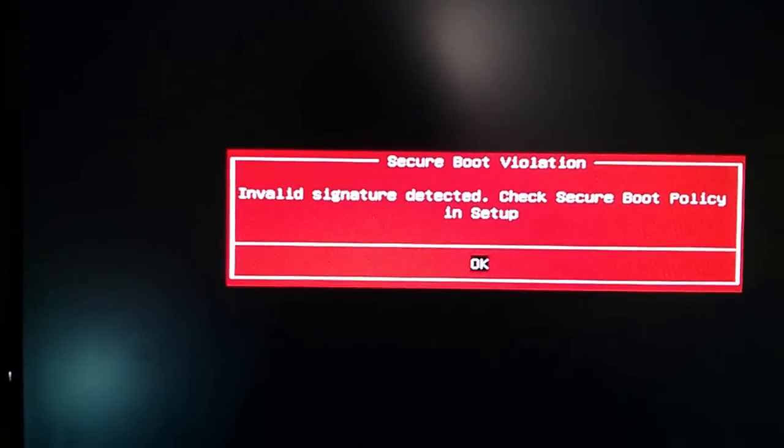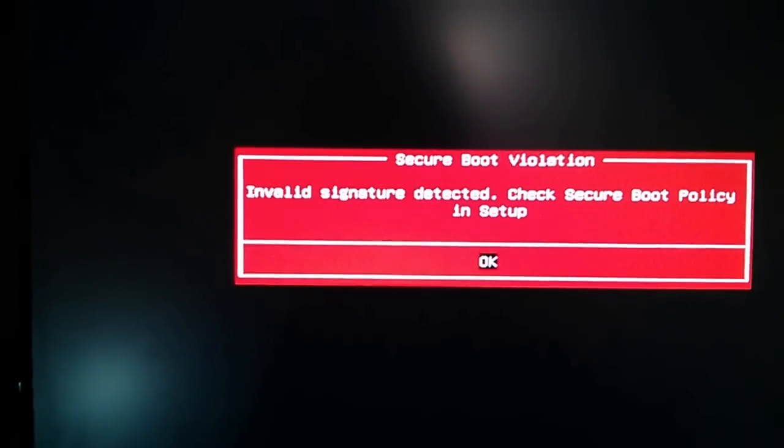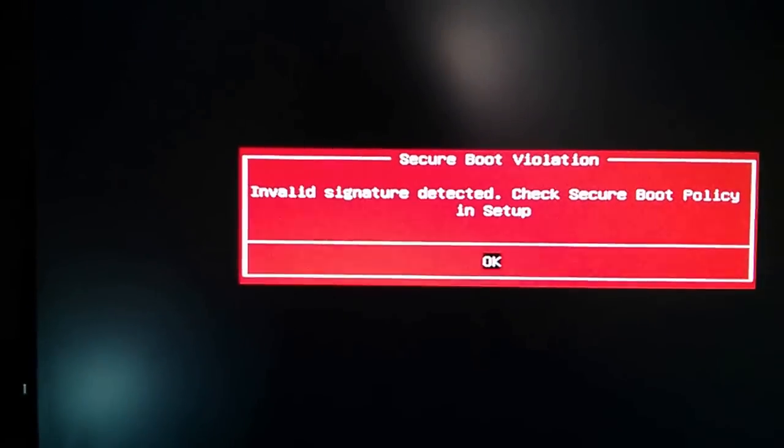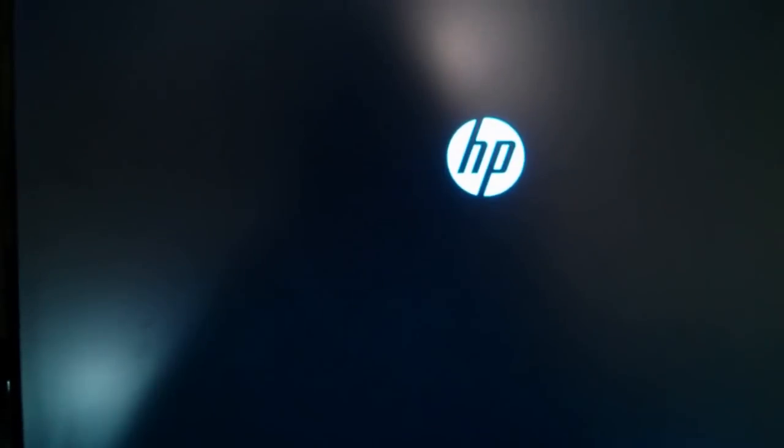It's not going to let me boot into this for security reasons. So what I need to do is turn it off, turn it back on, start hitting the escape key again, waiting on it.